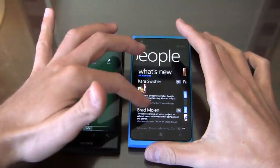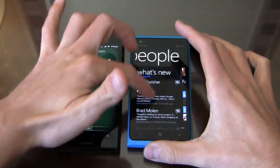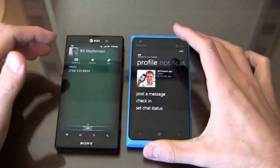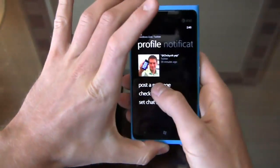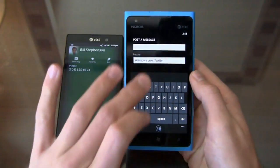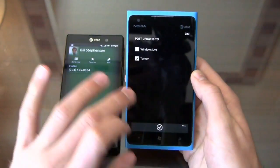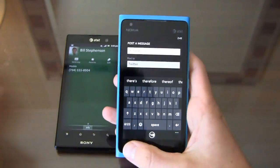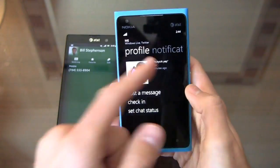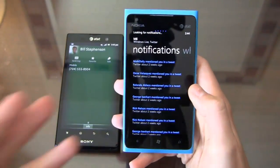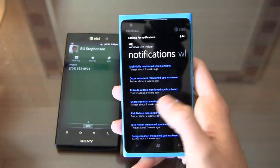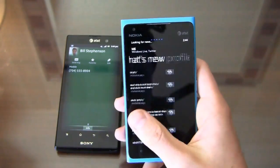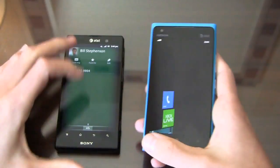This is cool because it shows you what's new — I can see all my Twitter activity. I can go to the 'me' tile and post a message or check in. If I want to post to Twitter or Windows Live, I can turn off Windows Live and say 'hi there' and it posts right away to Twitter from the Windows Live client. I have notifications where I can see people who mentioned me in a tweet. You can see the profile, what's new, and more — it's kind of a one-stop shop. I really like that.